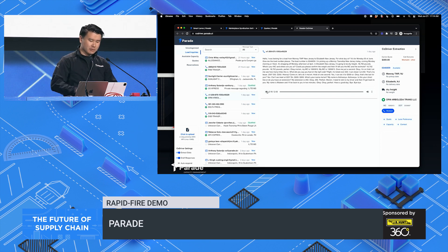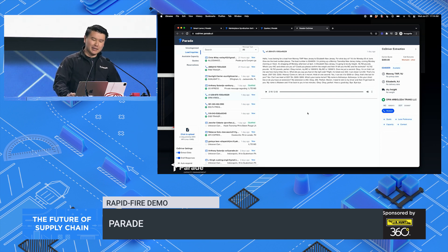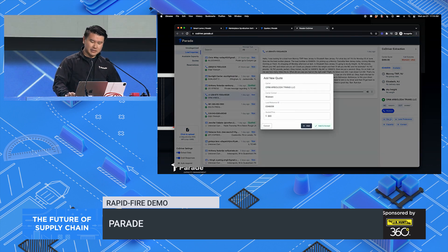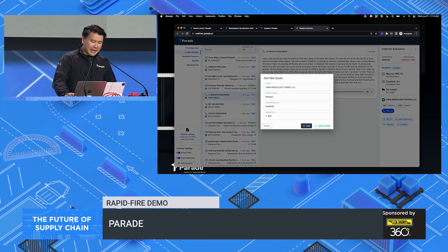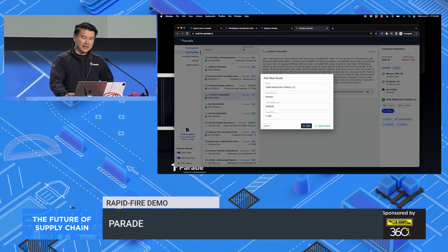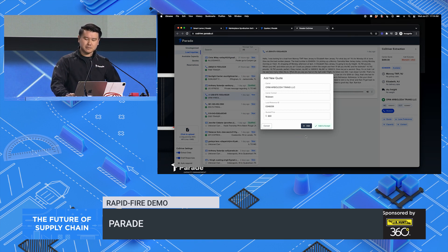With CoDriver, every phone call is automatically processed for a quote and the lane preference. And with Parade, it's just a click of a button to send the rate confirmation with your TMS.